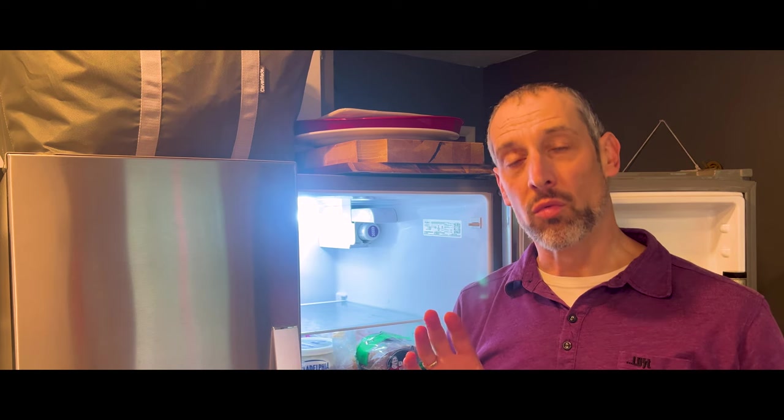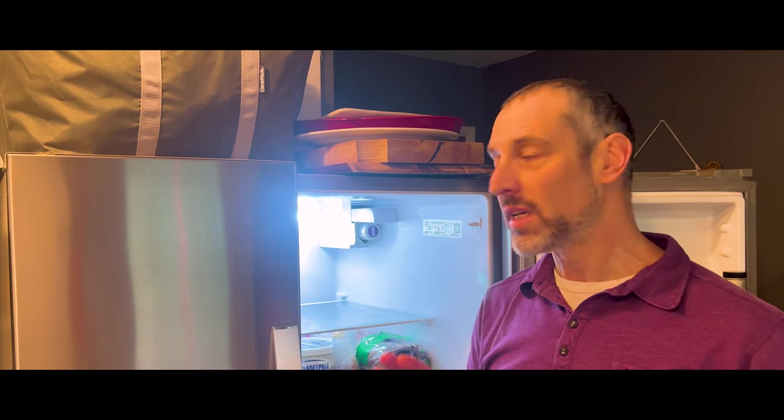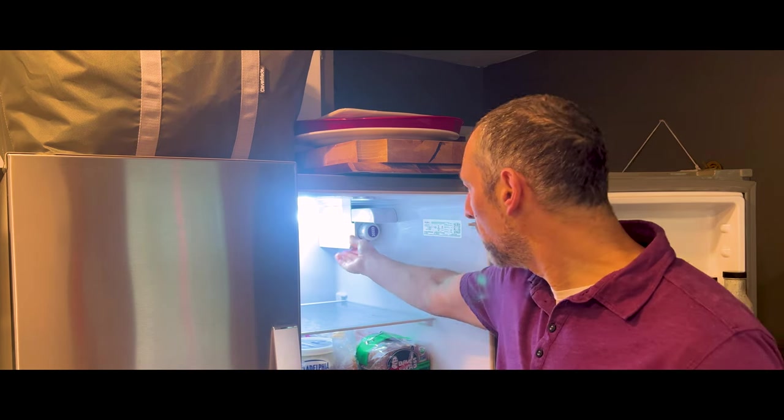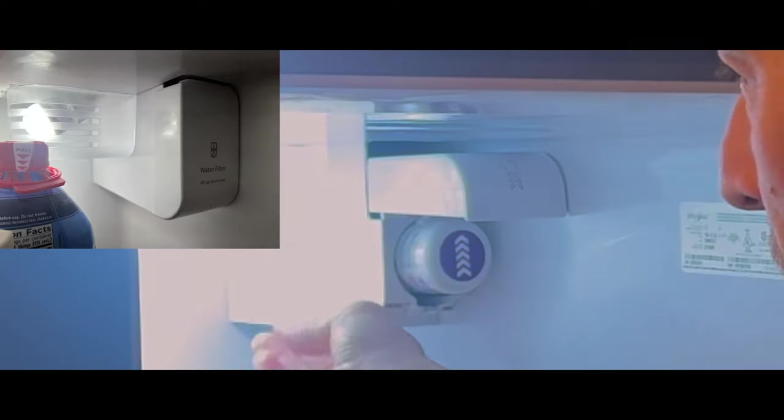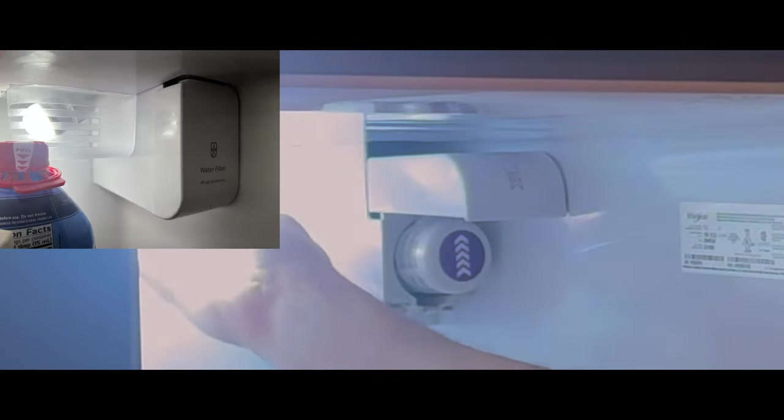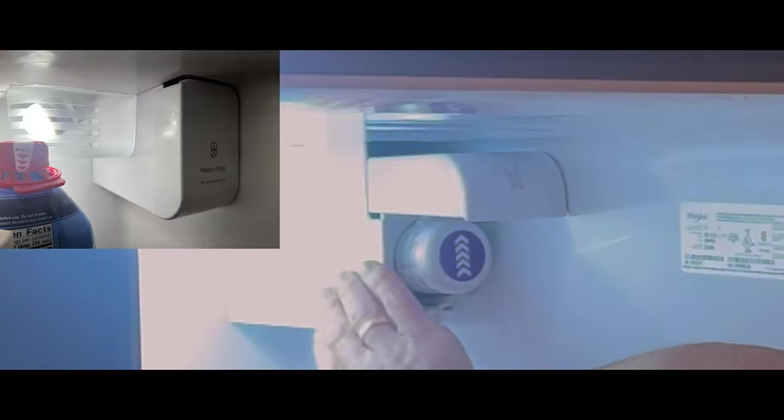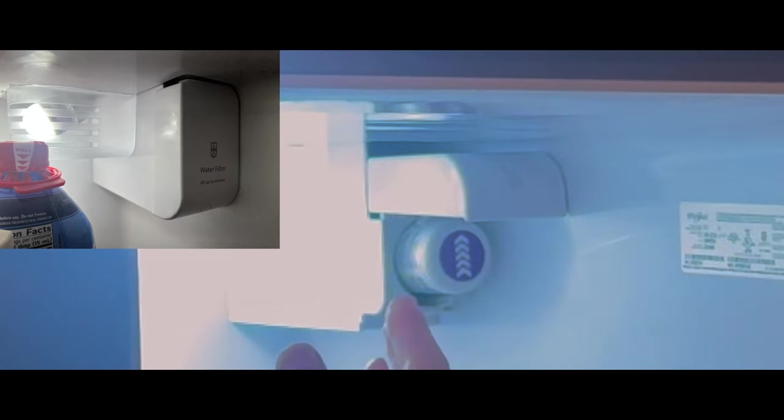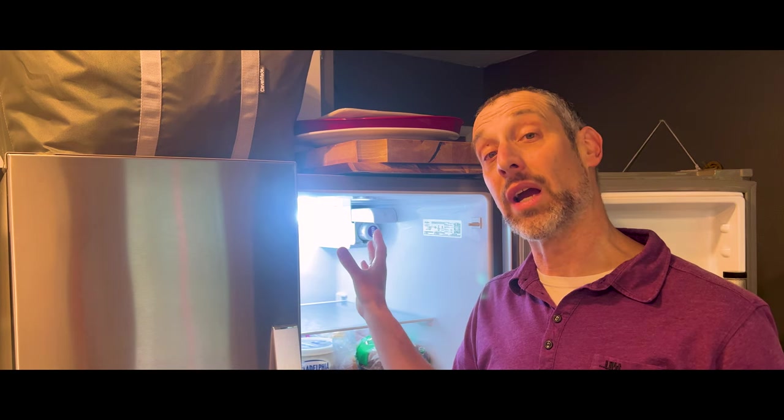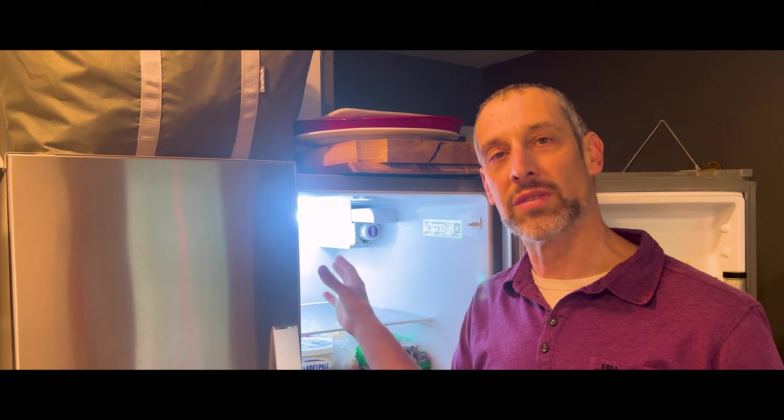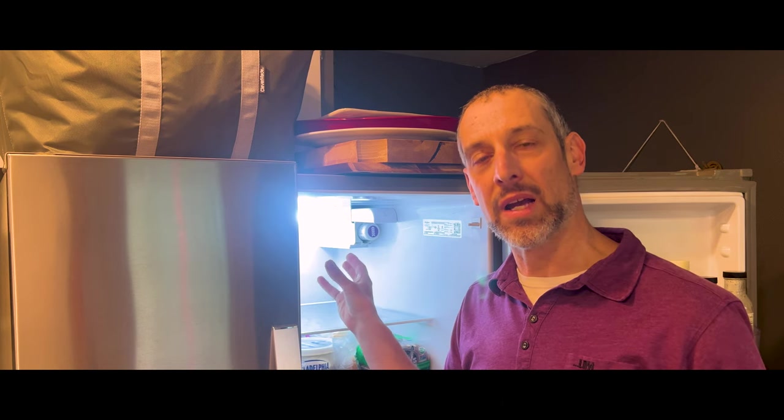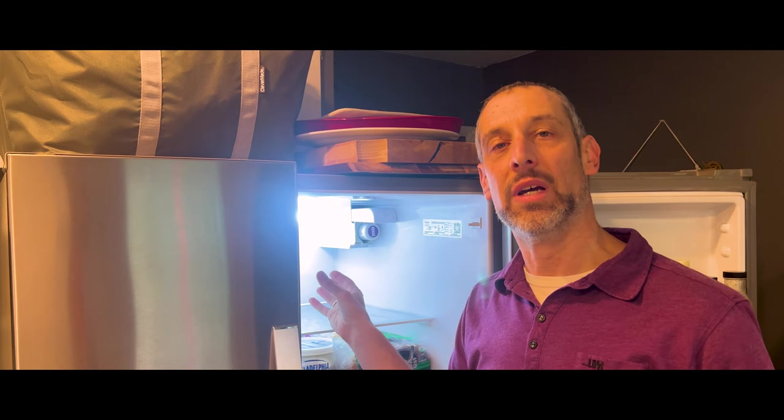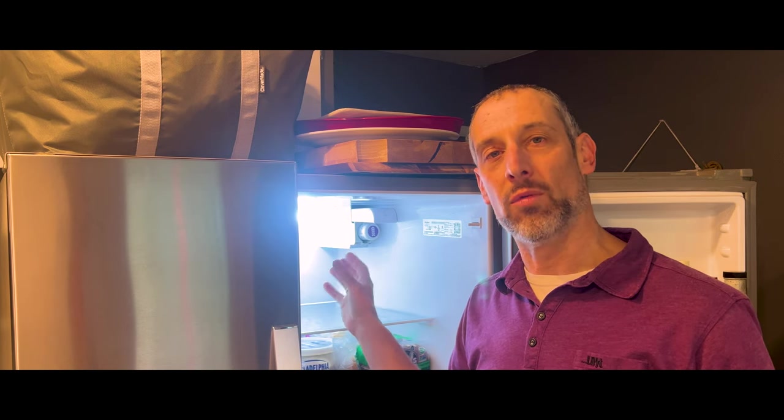Another thing that you can do if you're having a really hard time getting out the water filter is you could remove this housing. There's just a couple of screws taking off this light cover, and then removing this housing that will give you much better access to what's going on back there, and maybe you can see what's keeping your filter from coming out and just giving you a better view of what's going on.